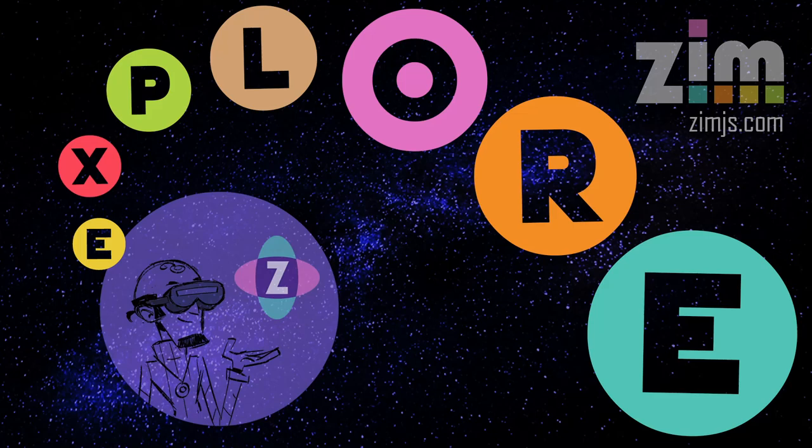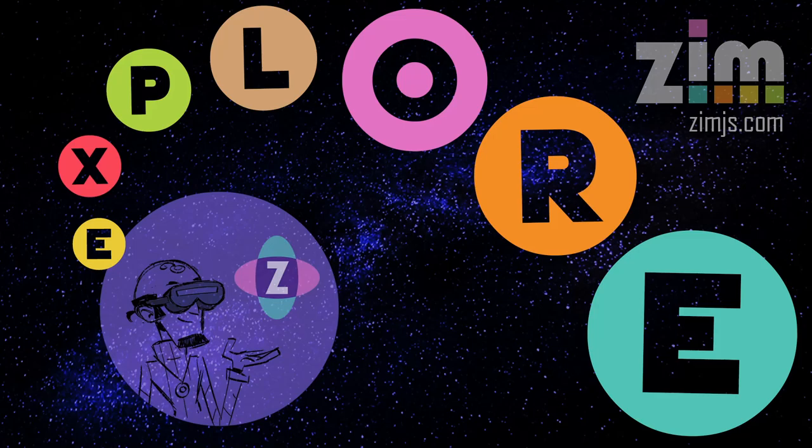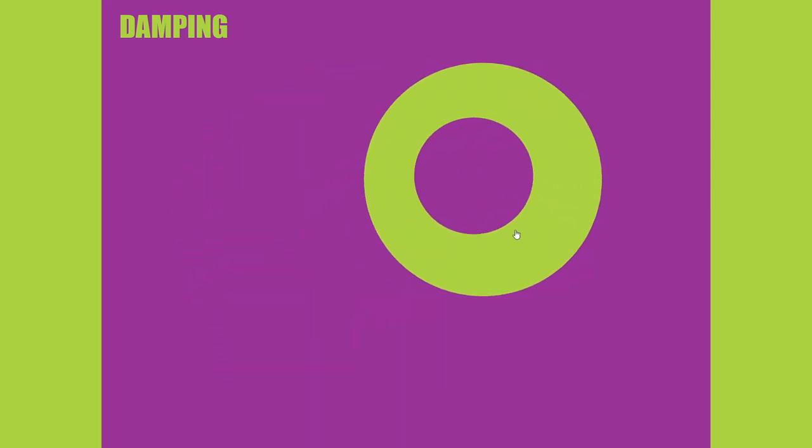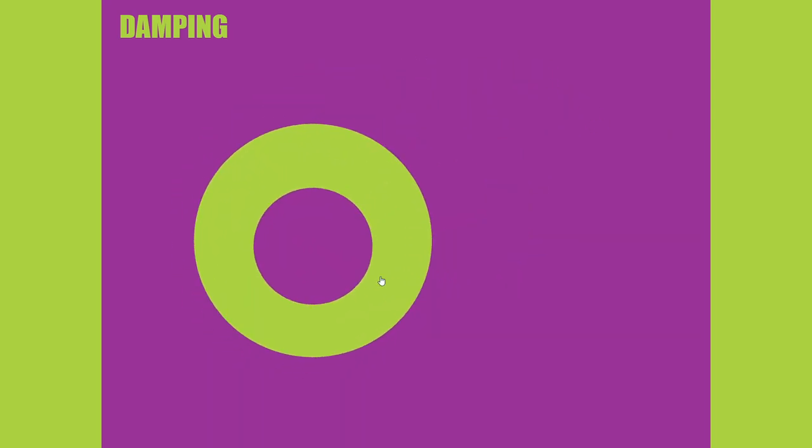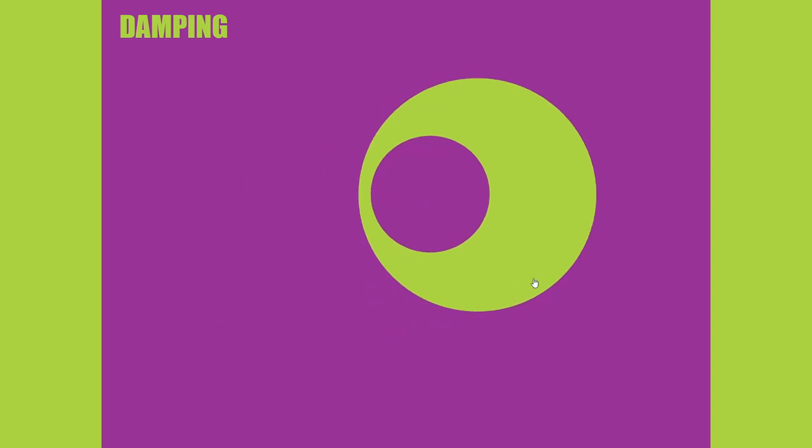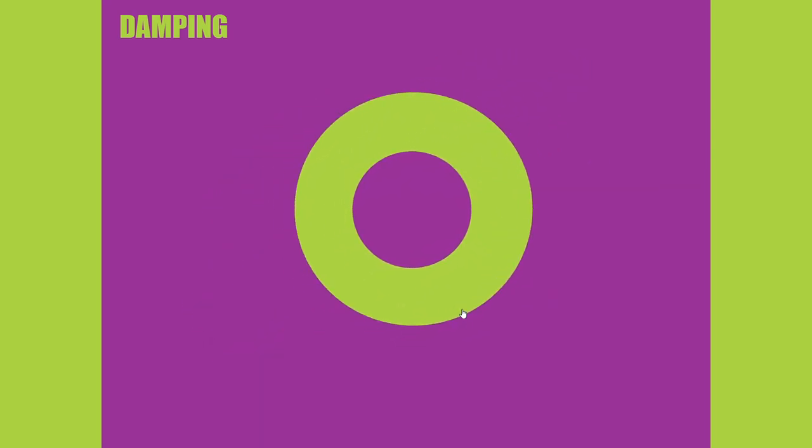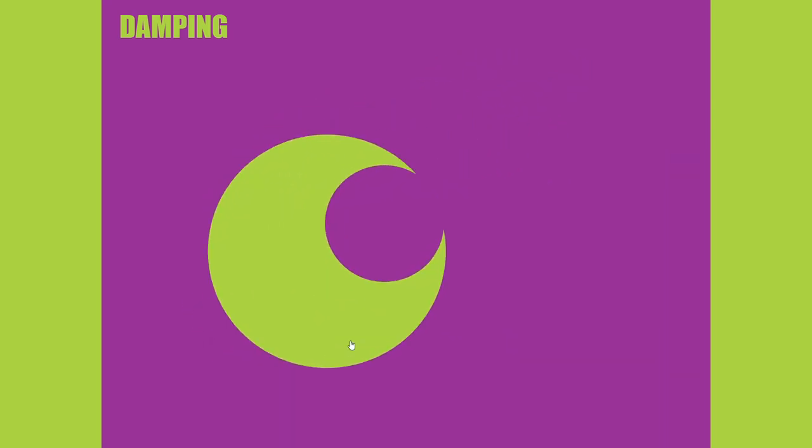Hello and welcome back to ZimXplore. I am Dr. Abstract and in this ZimXplore we're going to take a look at damping. So damping is this sort of effect where one thing doesn't go quite as fast to the other thing right away but rather slowly goes there. Isn't that nice?